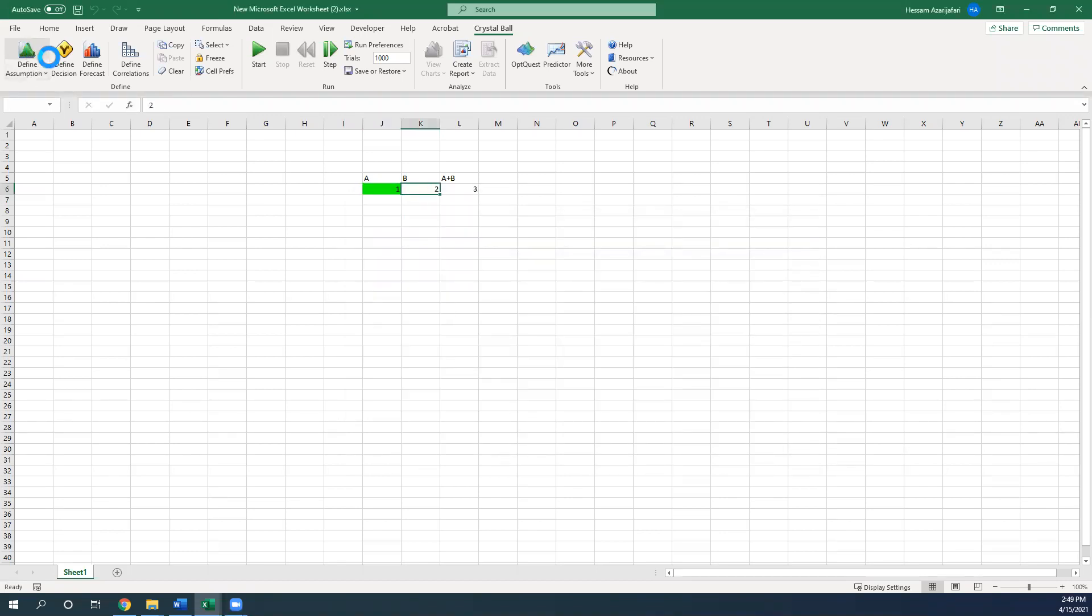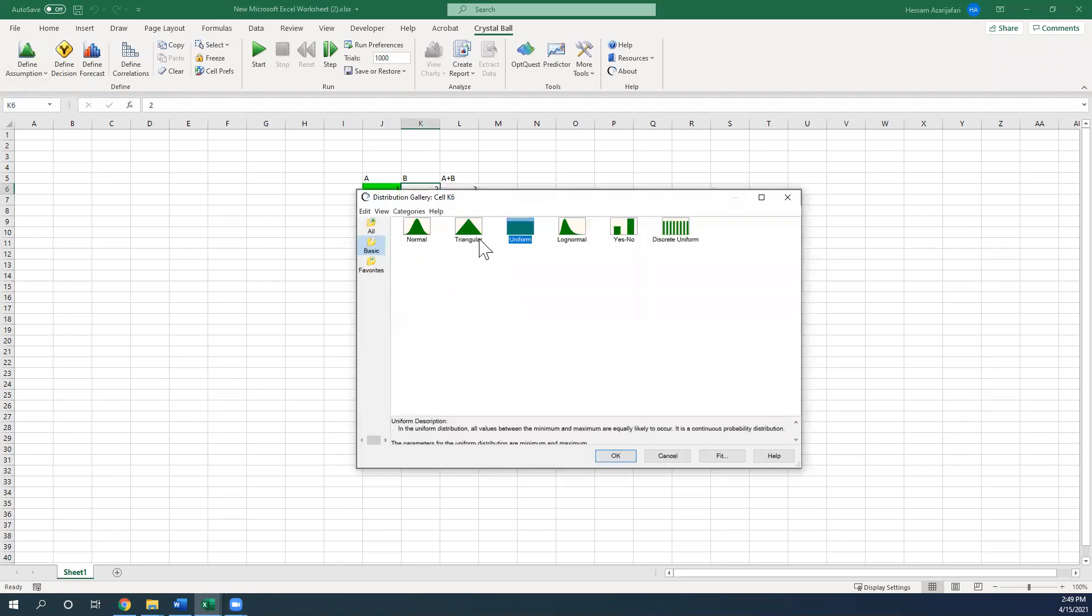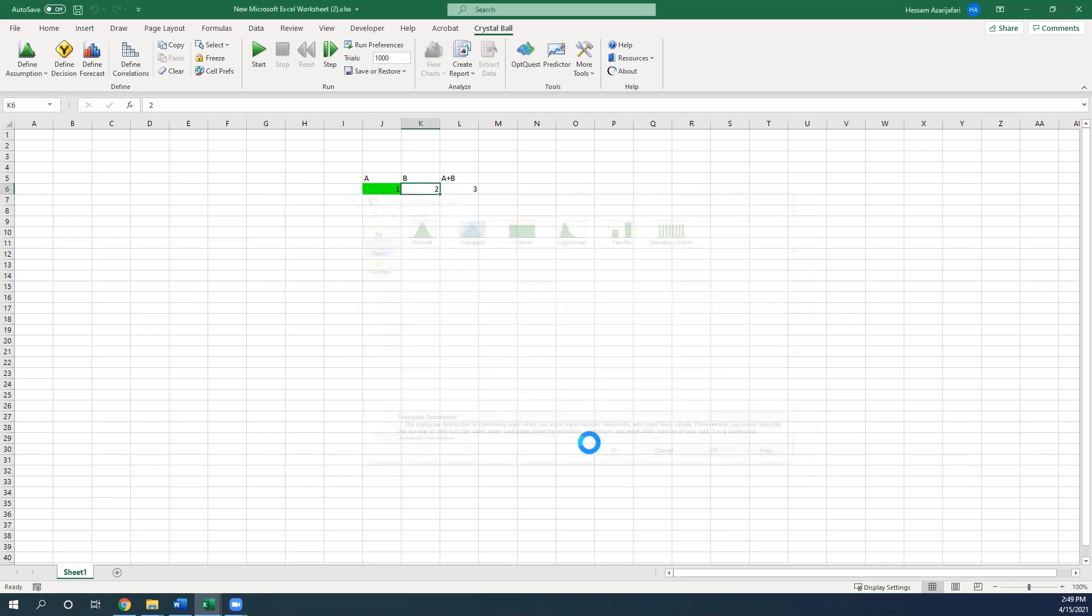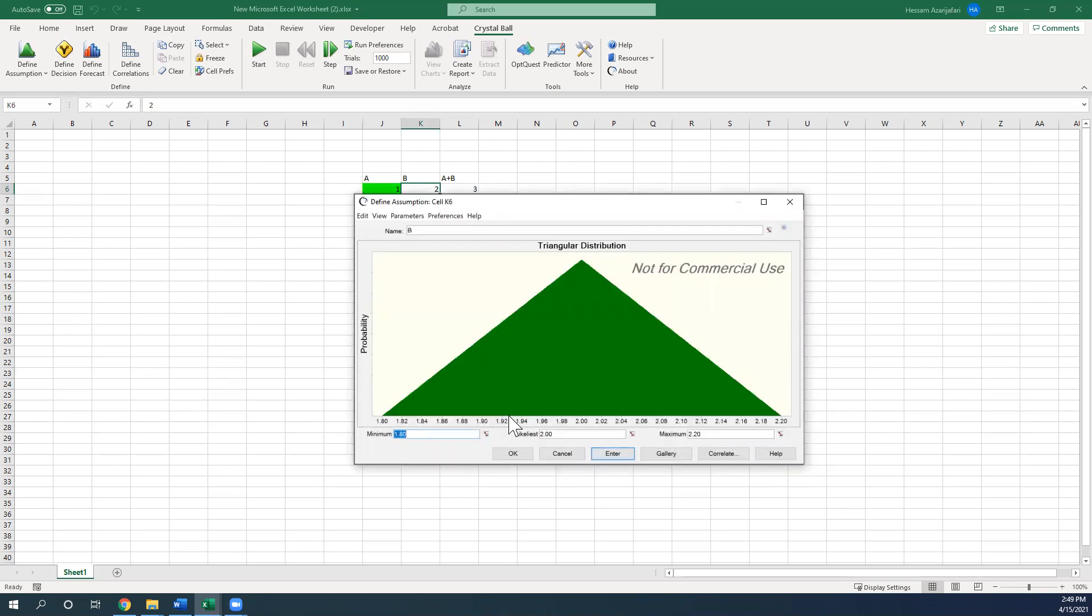And for B, again let's say a triangular distribution with the minimum value of 0.5 and maximum value of 3.